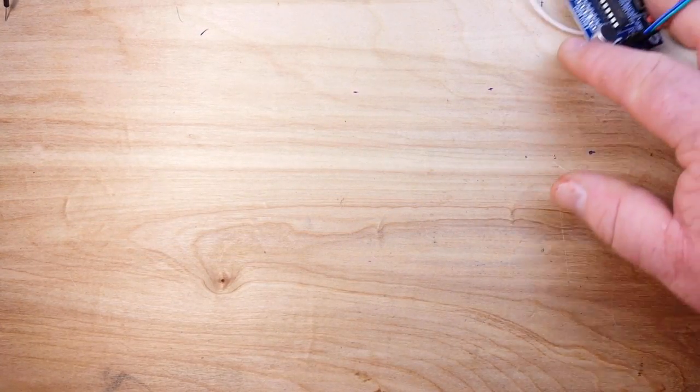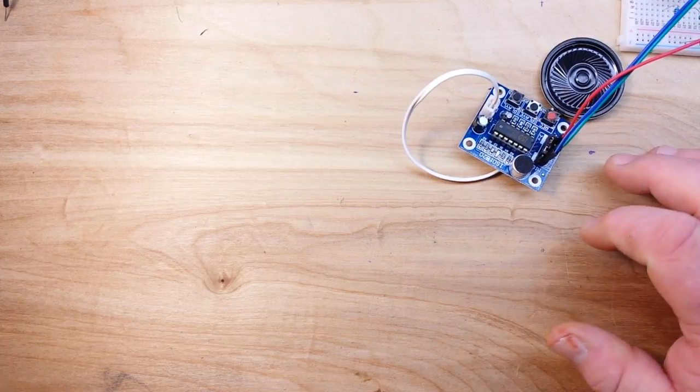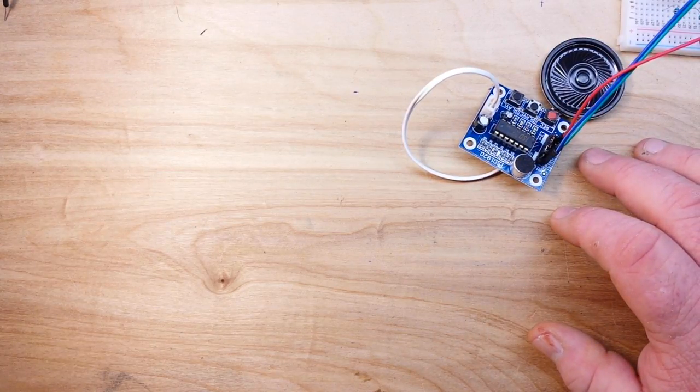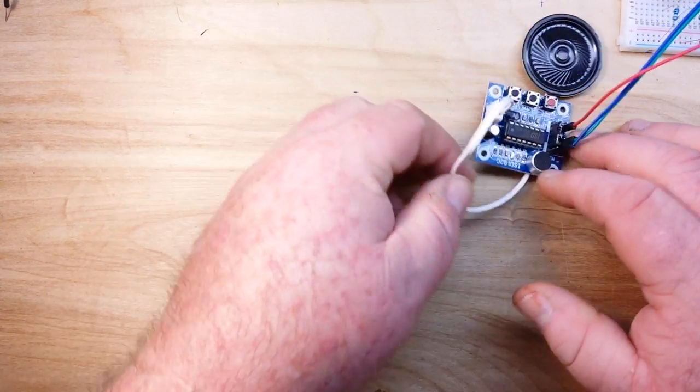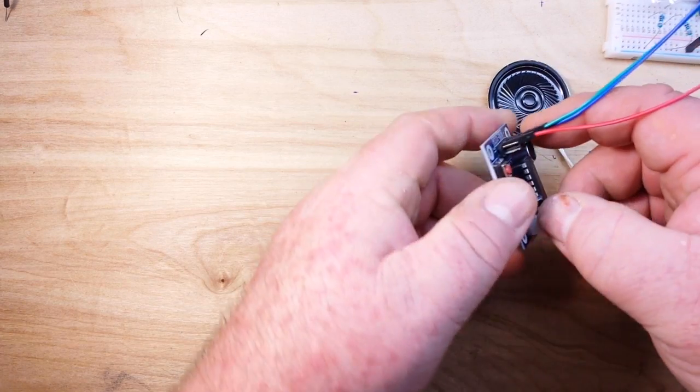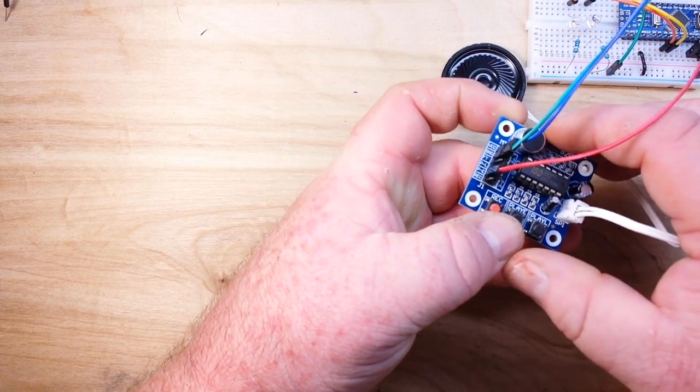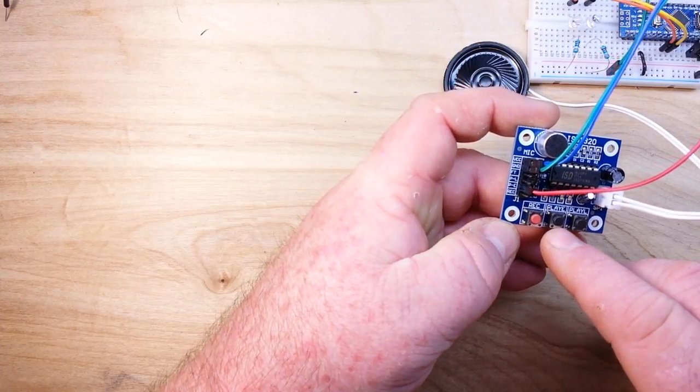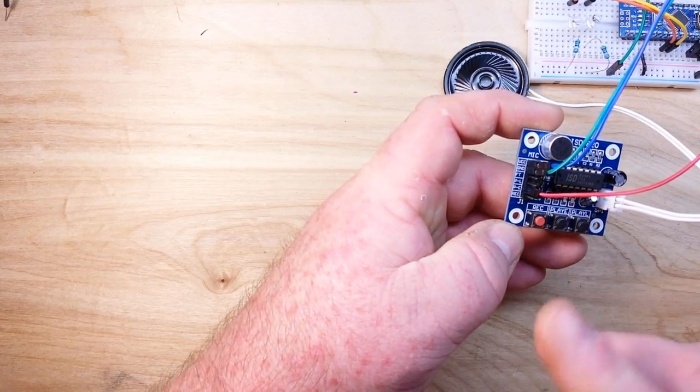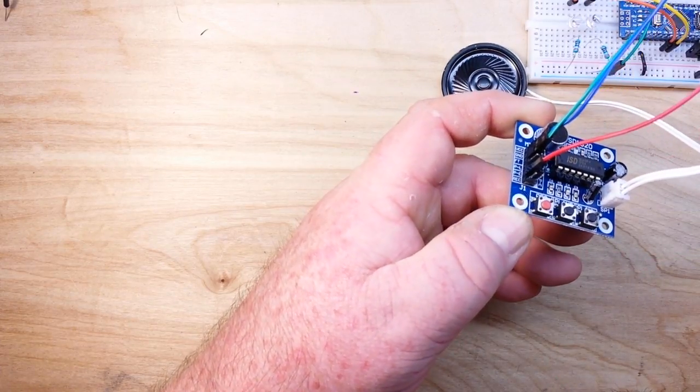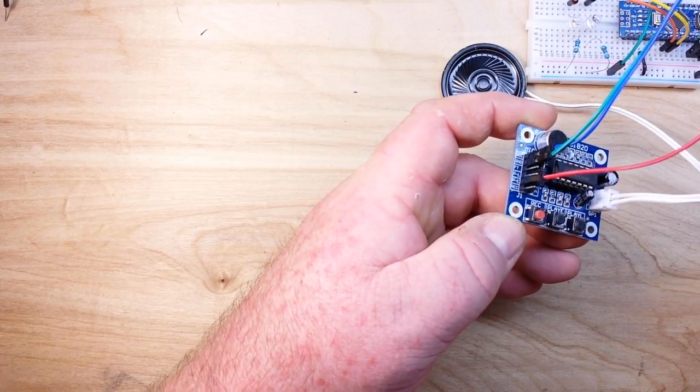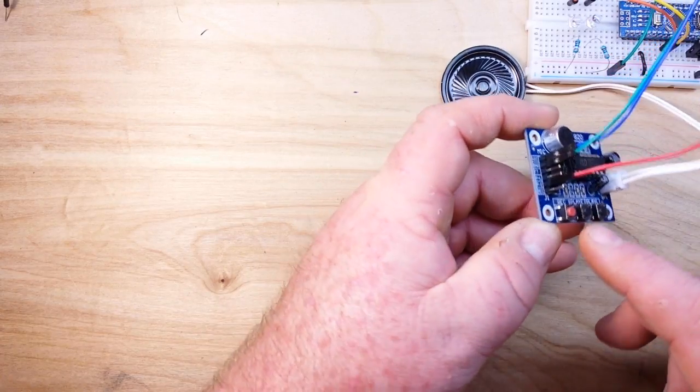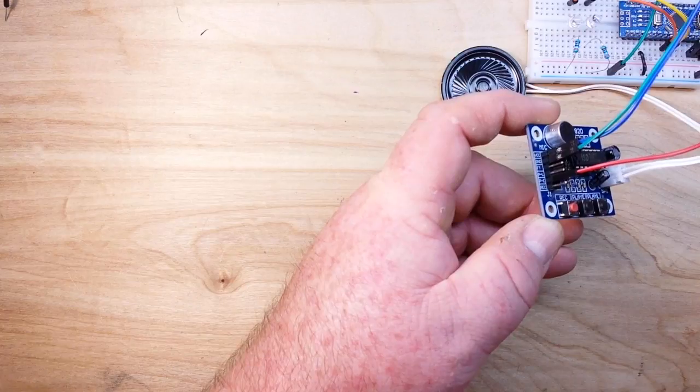This little sound recording board here, you can see it's got the buttons on it: record, play E, and play L. You can record a sound up to a few seconds and press one of these buttons to play it back, or you can connect it to the trigger pins and have something else play it back.